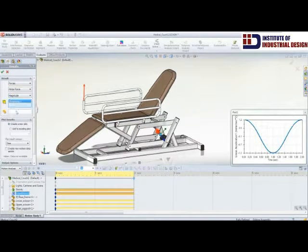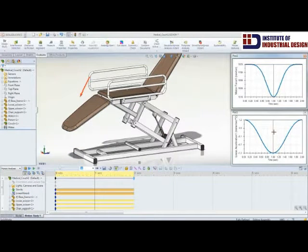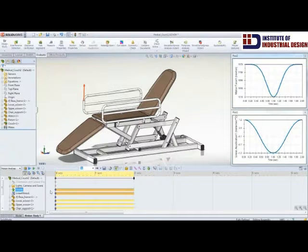SOLIDWORKS Motion also gives you the option of being able to check for interference between any components in the model over the entire simulation range.